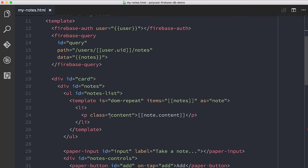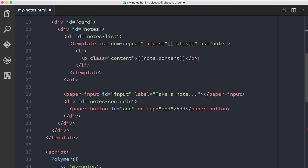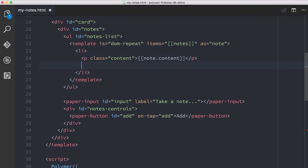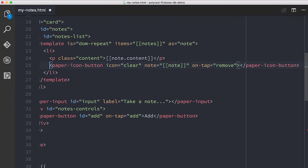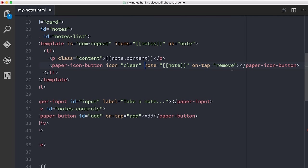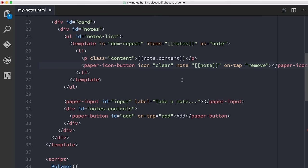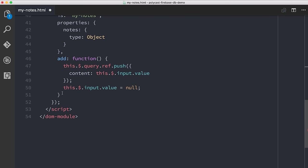So I'm going to include a paper icon button. And then basically, right after where we've written the content for our note, I'm just going to drop in a paper icon button. I'm giving it an icon of clear. So it'll be like an X. And then I've got this property here called note. And I'm actually just setting a property on the paper icon button. I'm setting a reference to the entire note object that this line item is referring to. And the reason I'm doing that is because I'm going to use the key of that note to then go on and delete it in Firebase. And so lastly, I've got this on tap event listener here. And I'm saying I want to call this remove function.